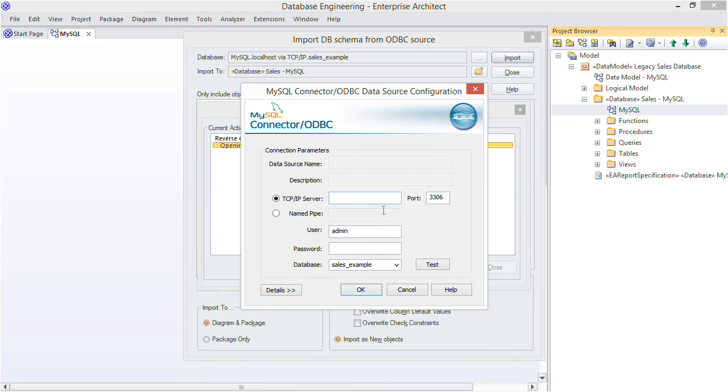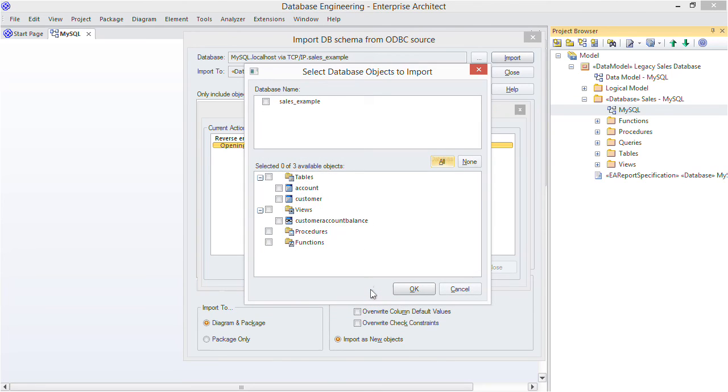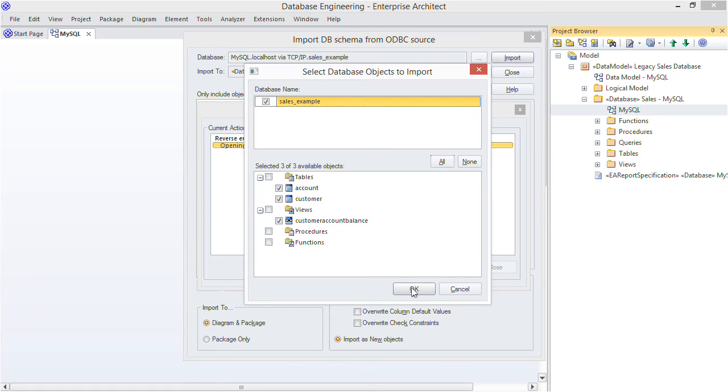I'm prompted to enter a password to connect to the database. Now here I can select which parts of the schema I'm going to import. For this small example I'll just take everything.